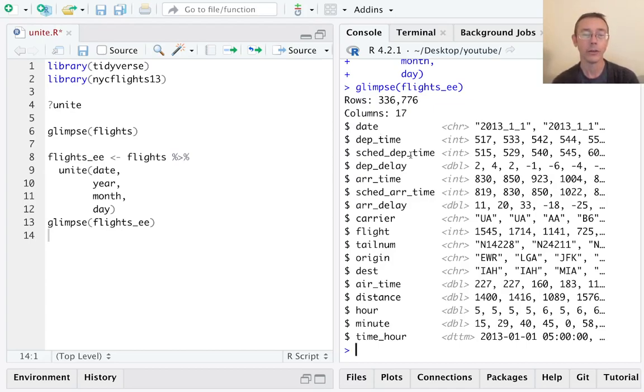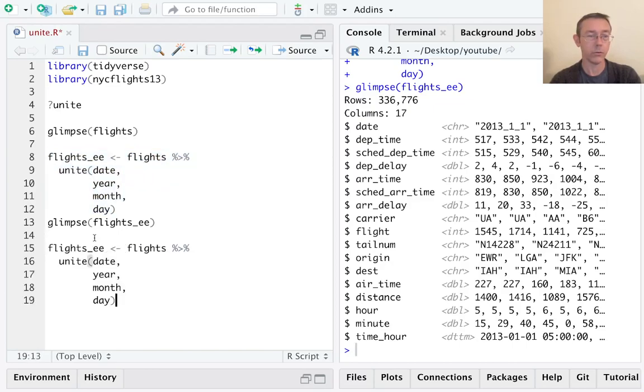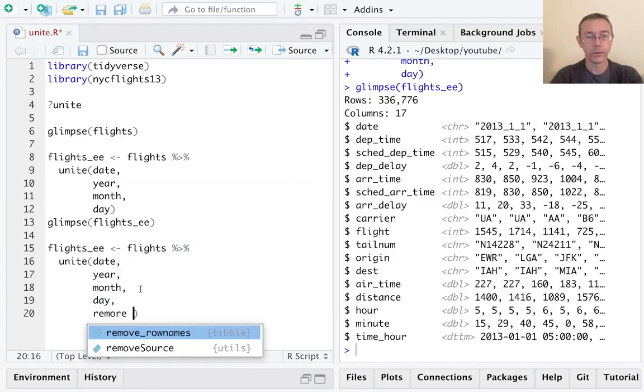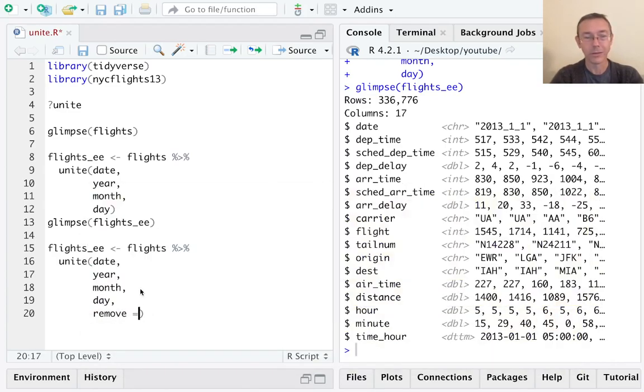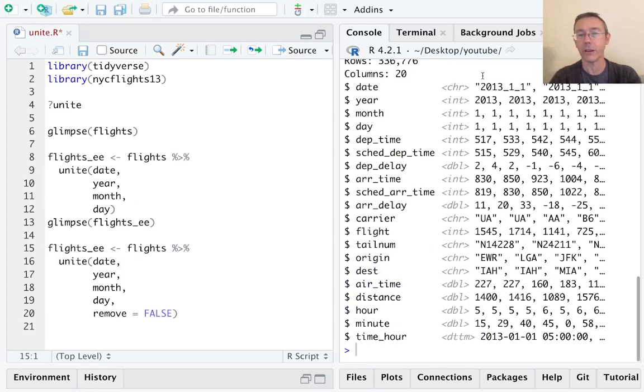We can change that default behavior if we want. Let me show that with an argument remove equals FALSE, and that'll leave all the original variables in there. And we can glimpse that to see it. Okay, so now we have date, year, month, and day.